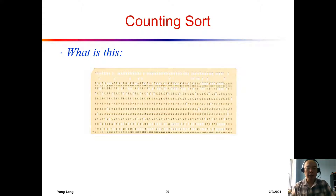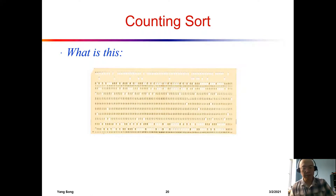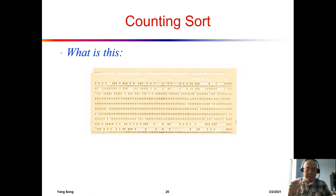Let's move on and talk about another linear time sorting algorithm. Let me start this by showing you this card.